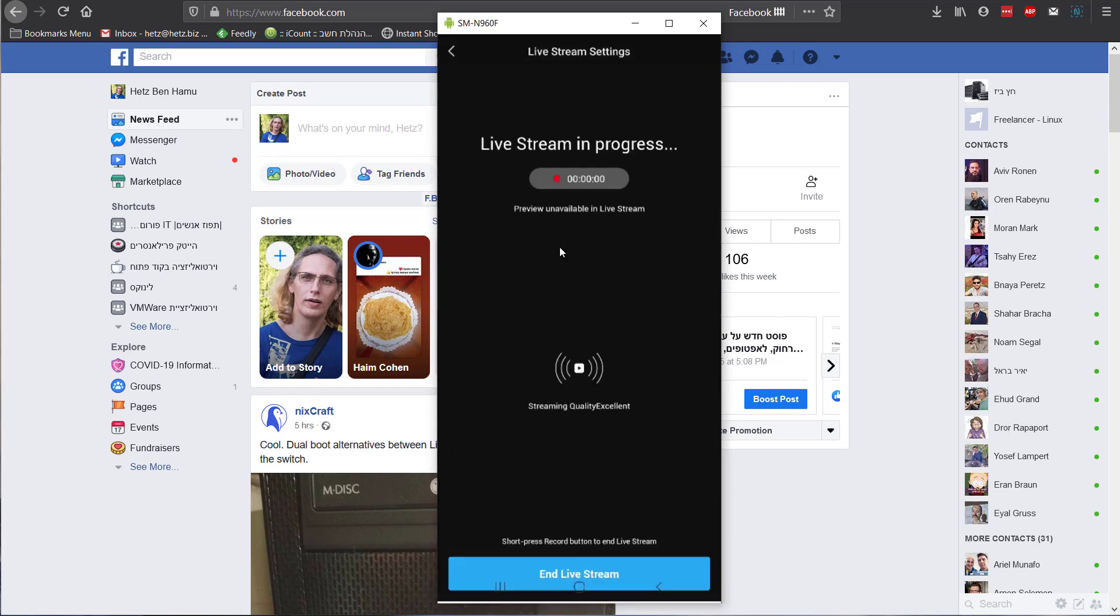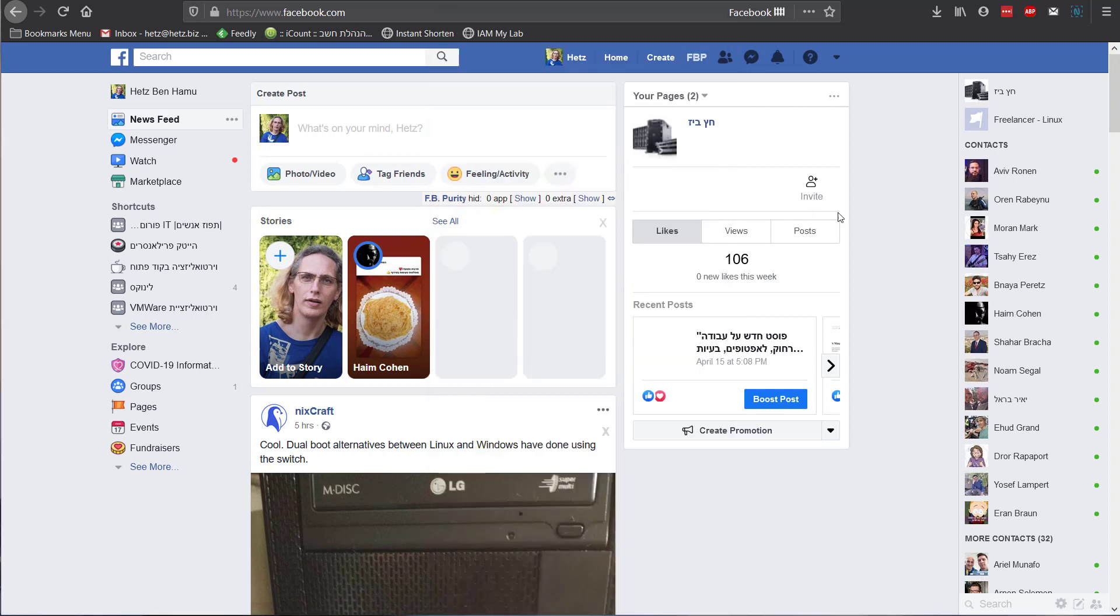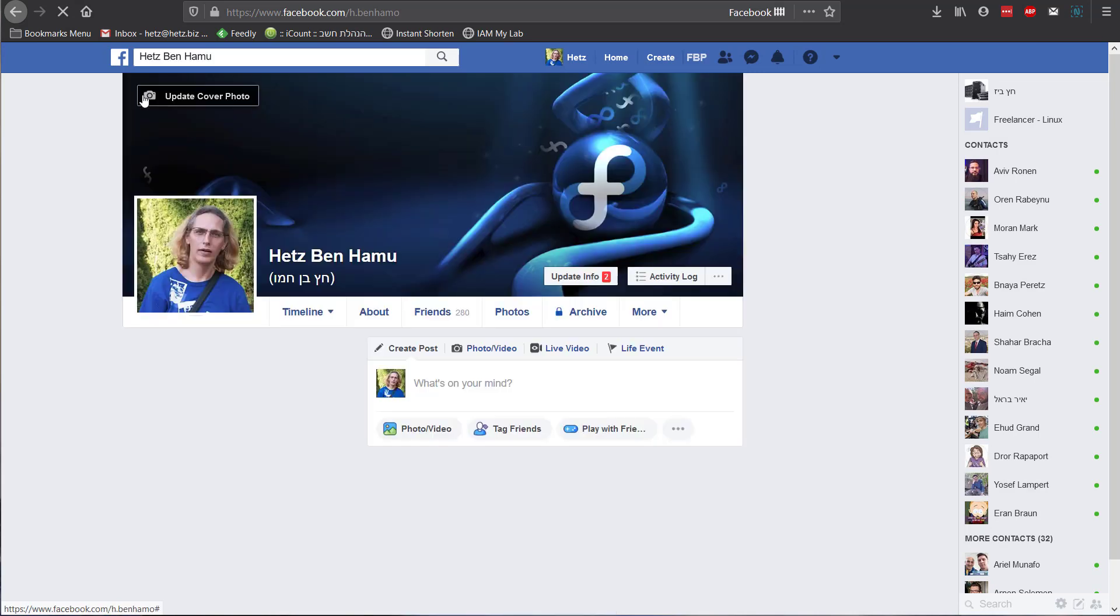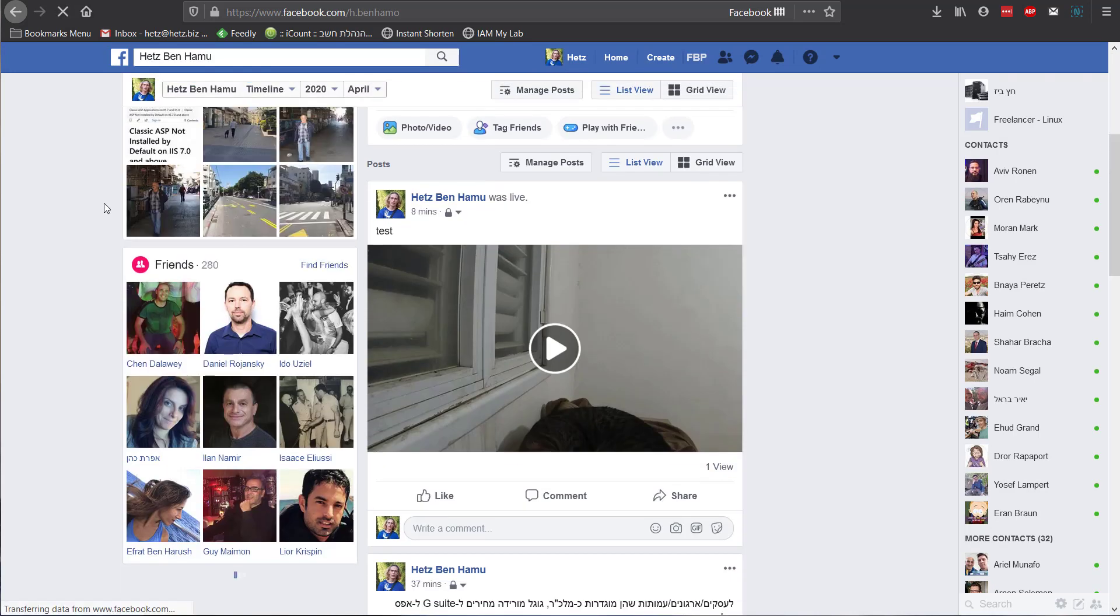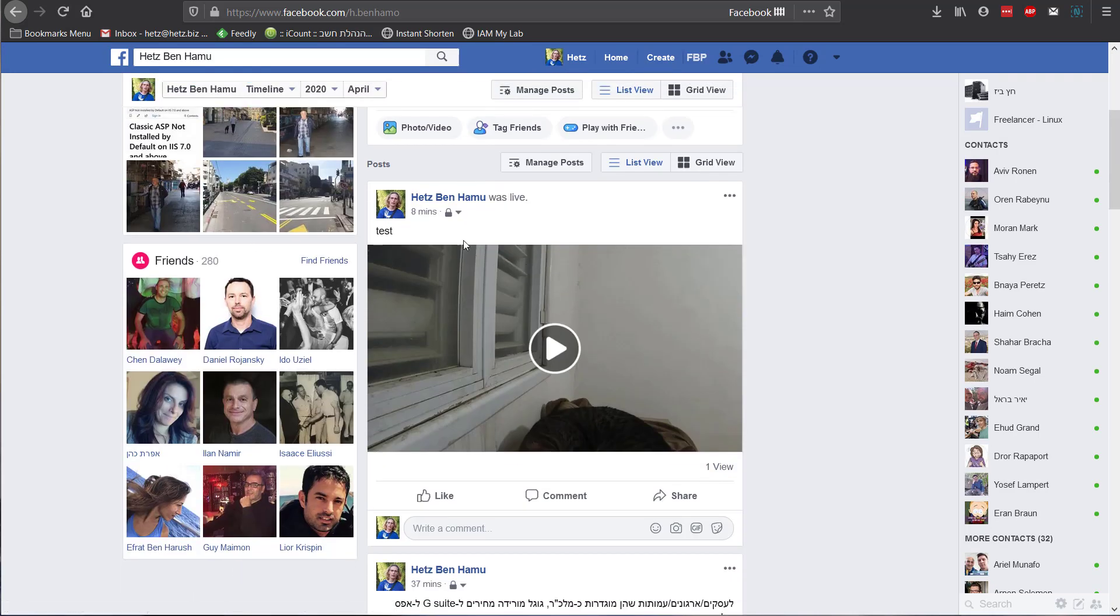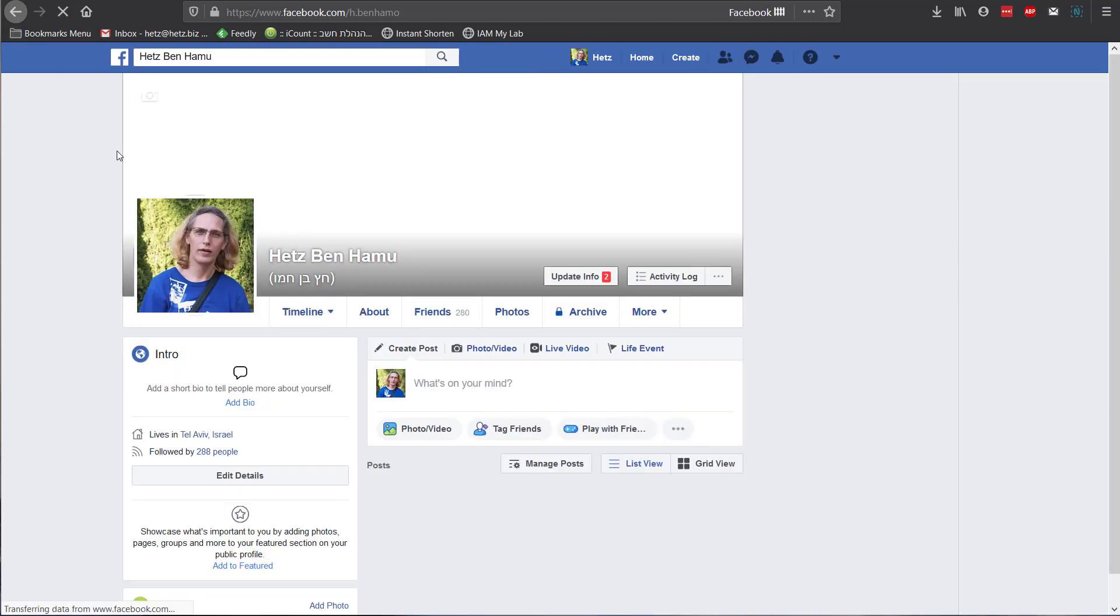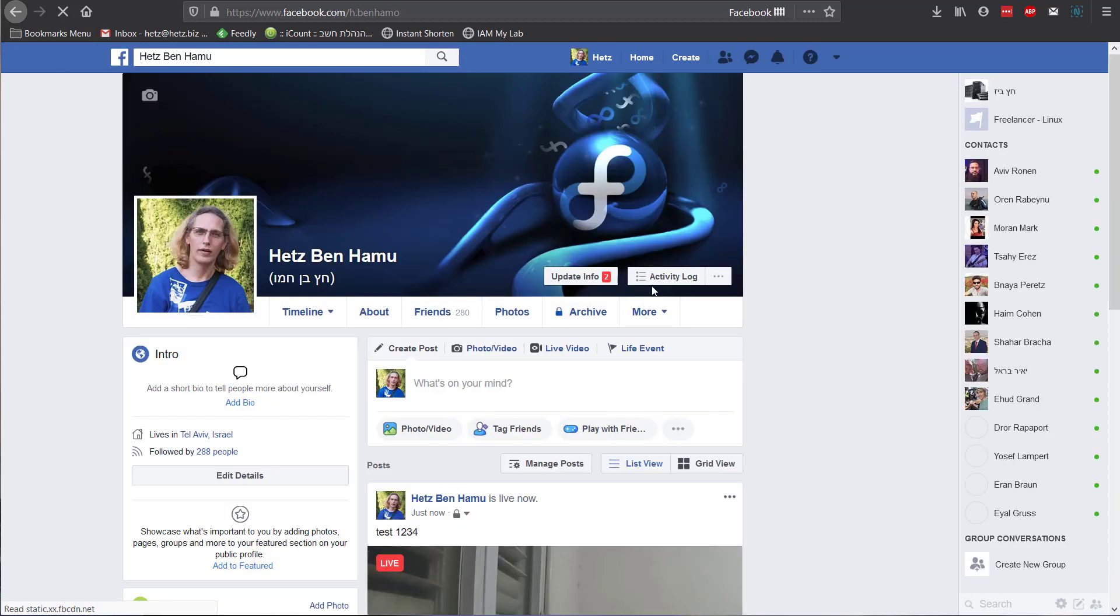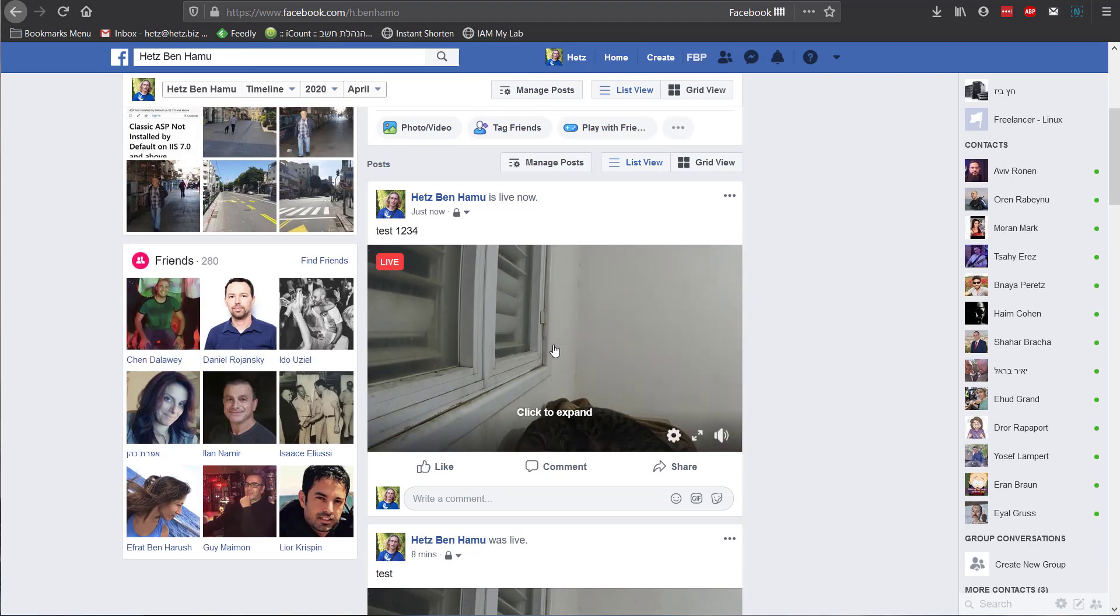As you can hear, the beep. So I'll go to my personal page here, and this is my previous test. It should appear here. Test 1234.